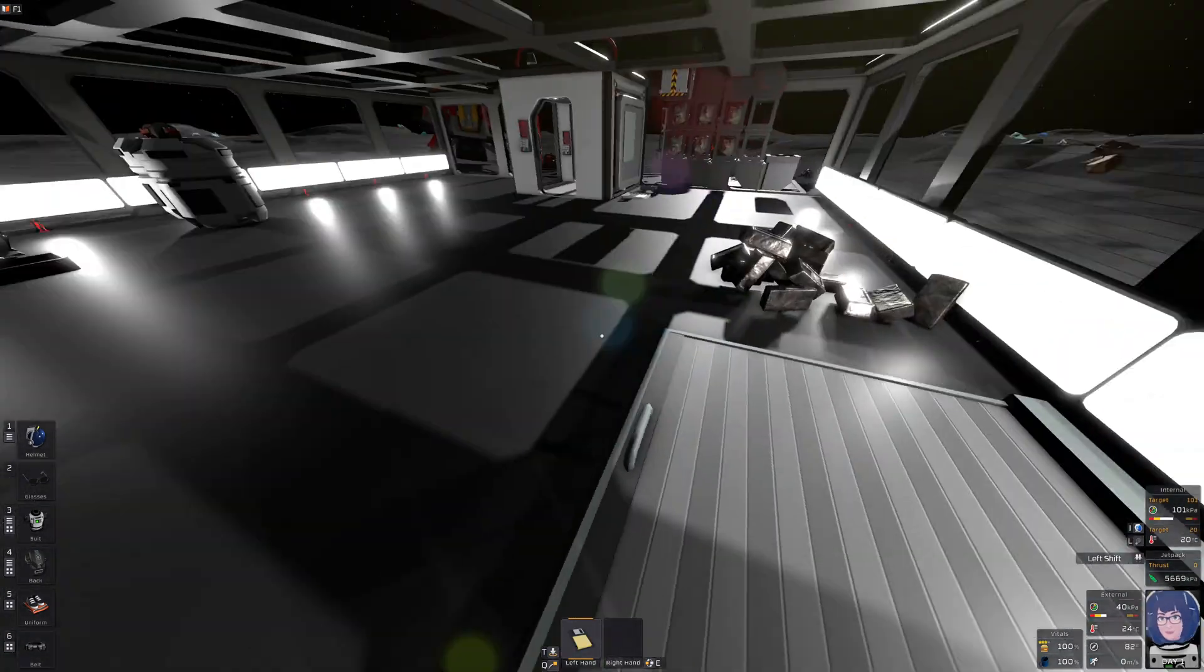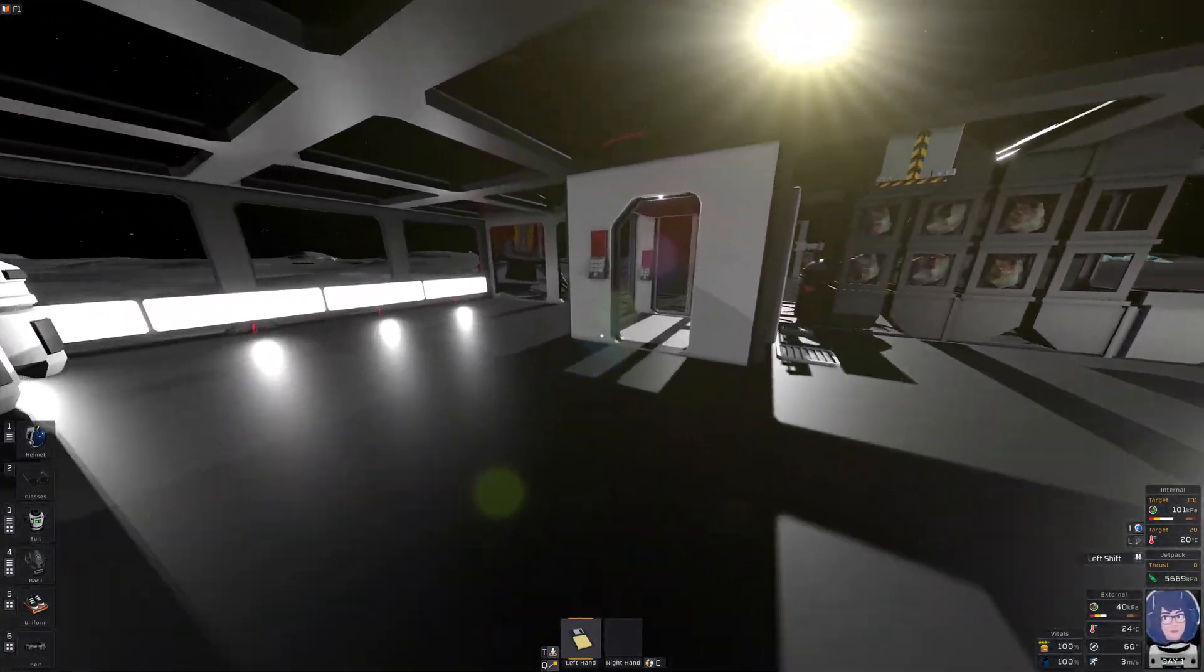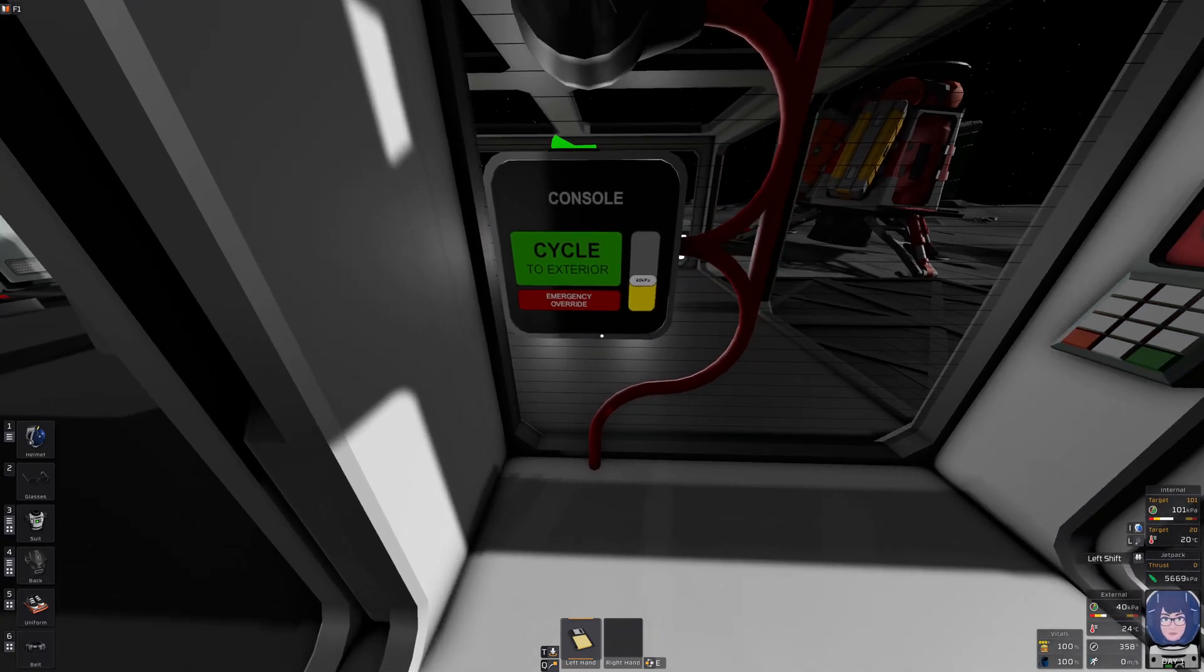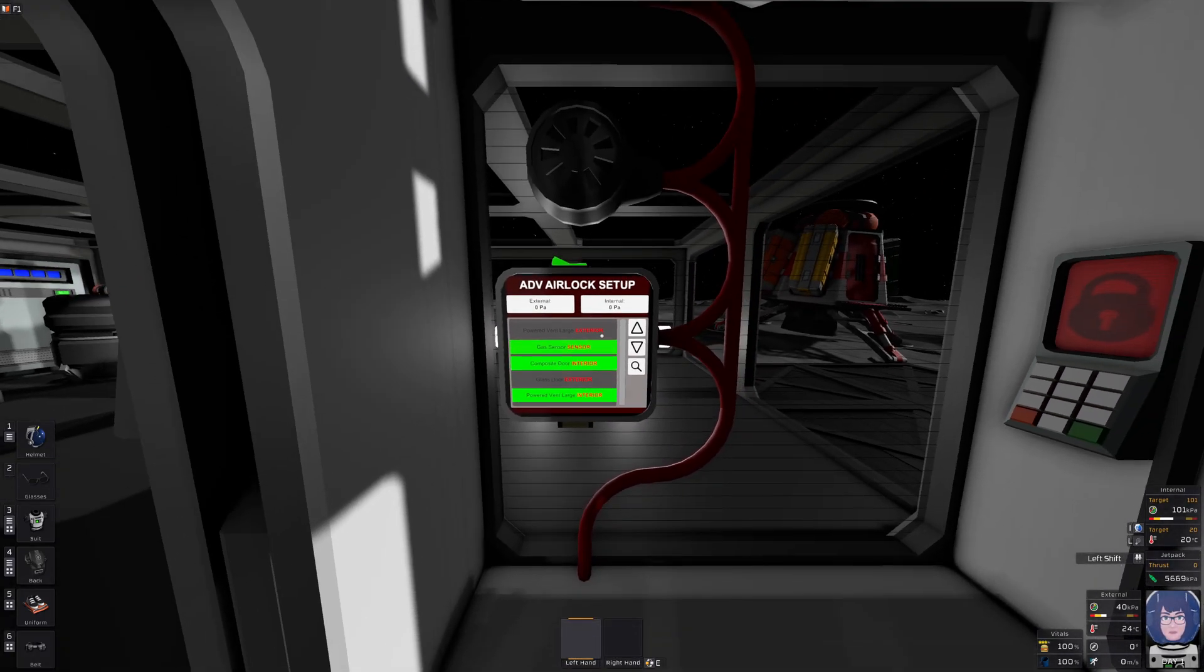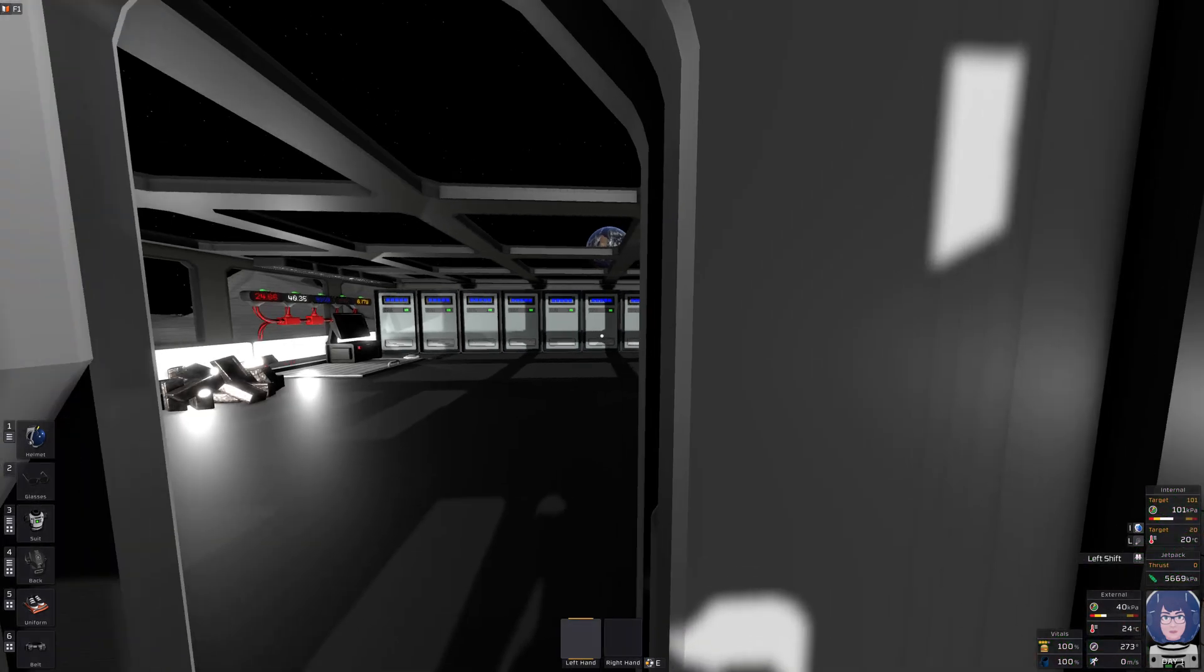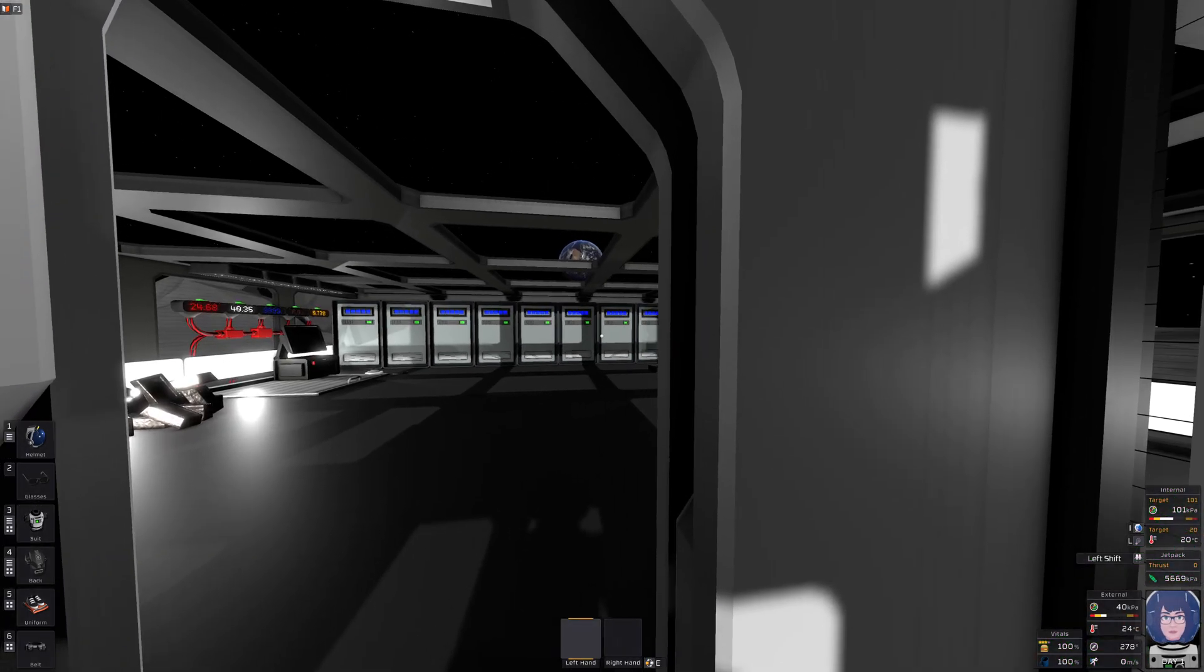But what I conveniently glossed over is the problem of repressurization. Because that would make things so slow. Can we make that faster?